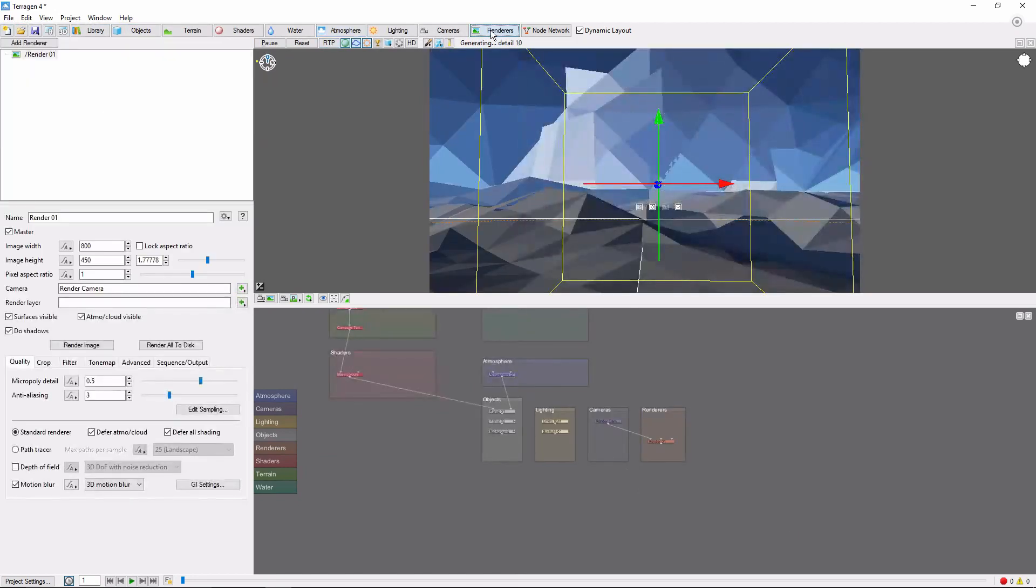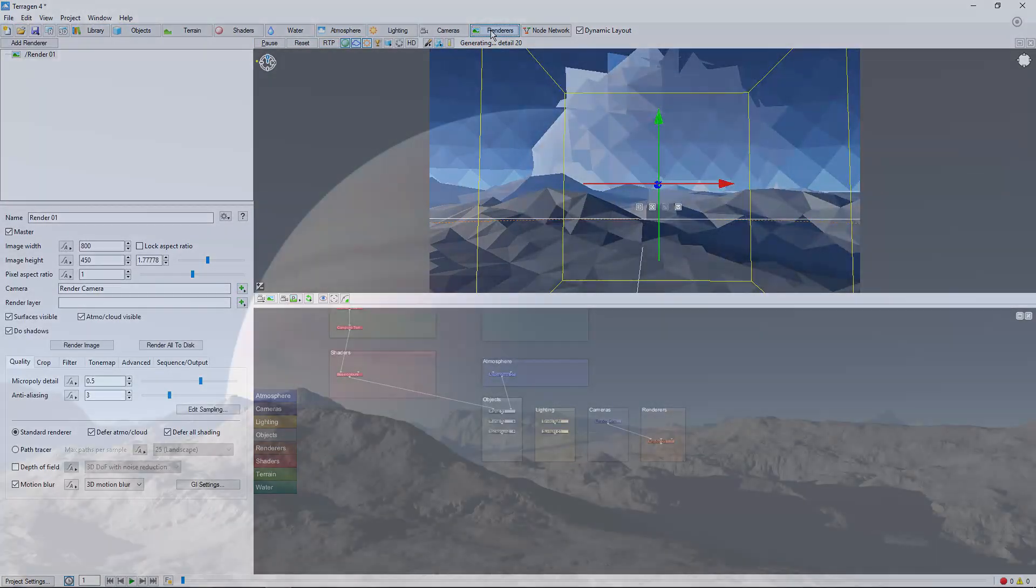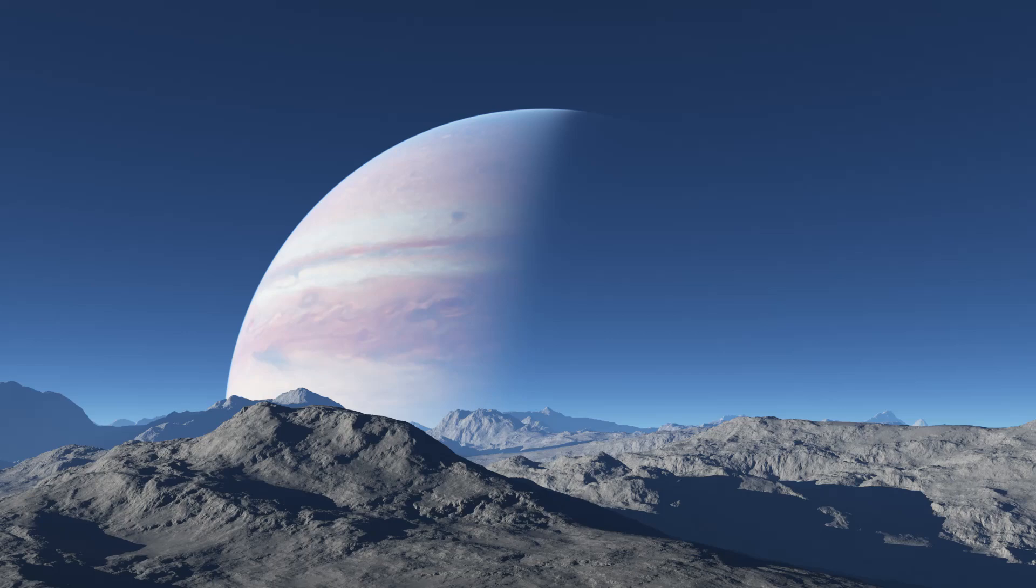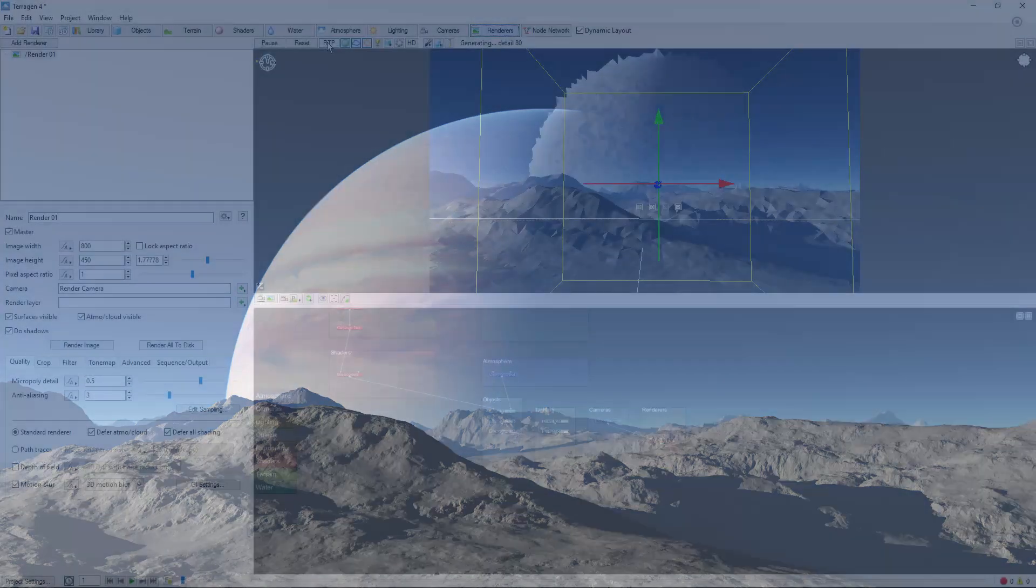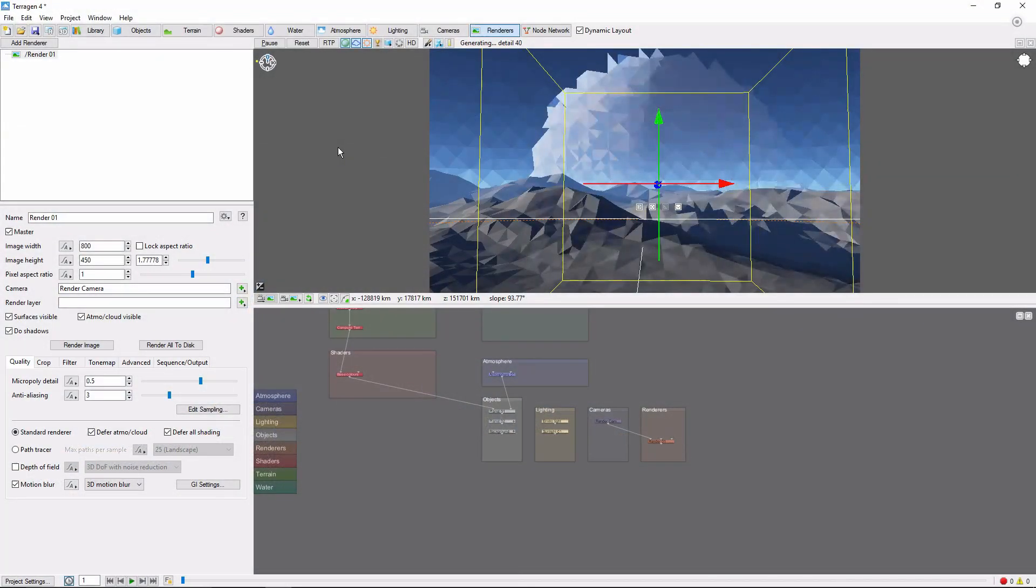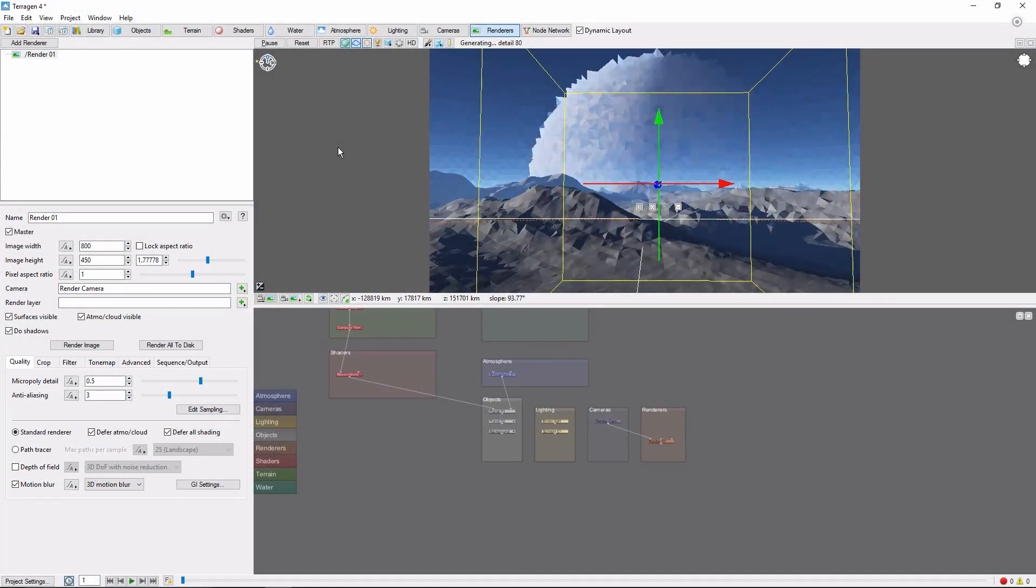With that, we're ready to render, and we should end up with a massive gas giant looming over our landscape. You can take this as far as you'd like, and just about anything you can do to your first planet can also be done to the second.